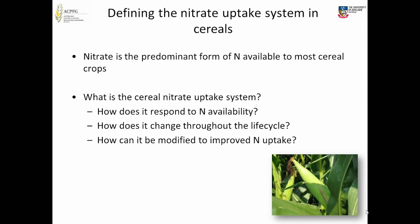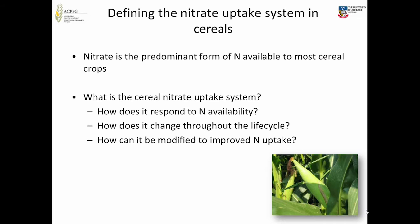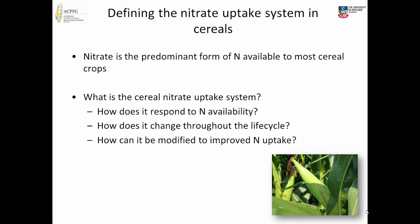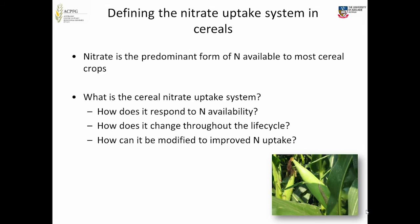We set out to define the nitrate uptake system in cereals. Why nitrate? Because nitrate is the predominant form of nitrogen available in cropping soils. There is ammonium there, but studies have shown that the ammonium concentration is only about 10% of the nitrate. Nitrate is the main source, so we wanted to define that cereal uptake system.